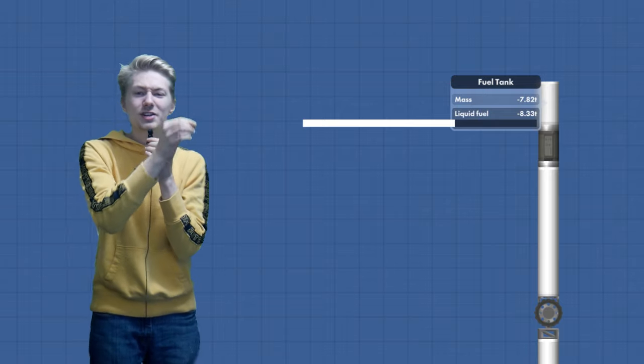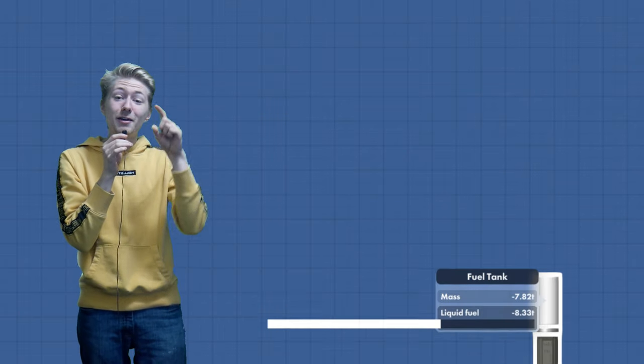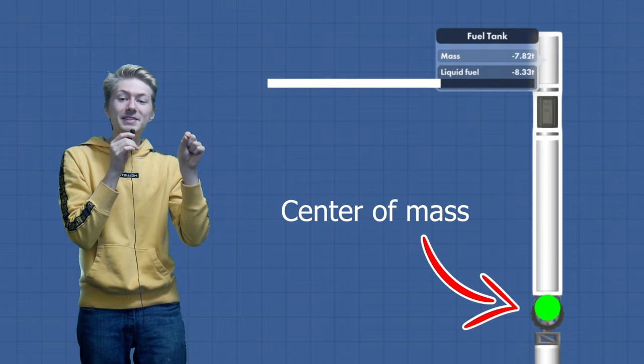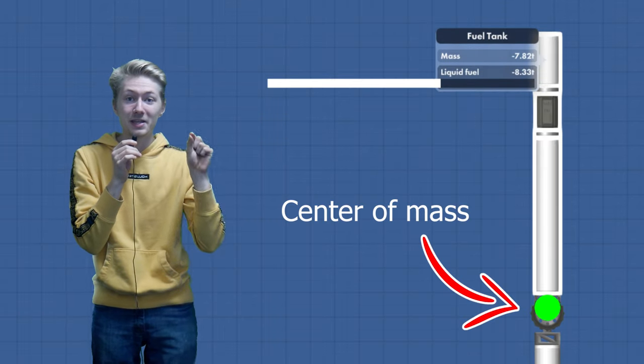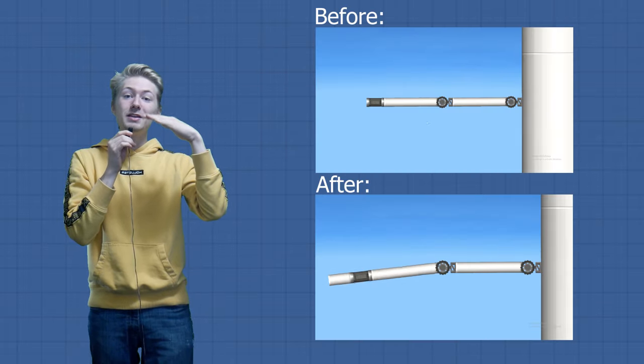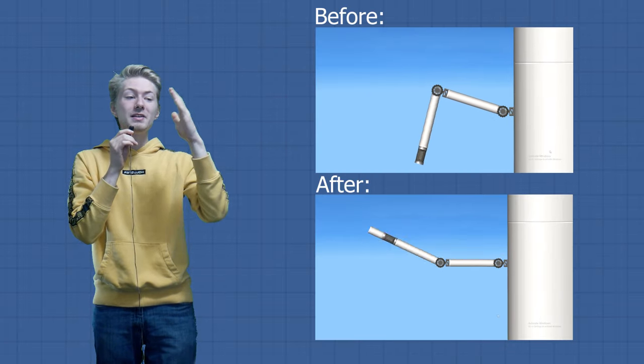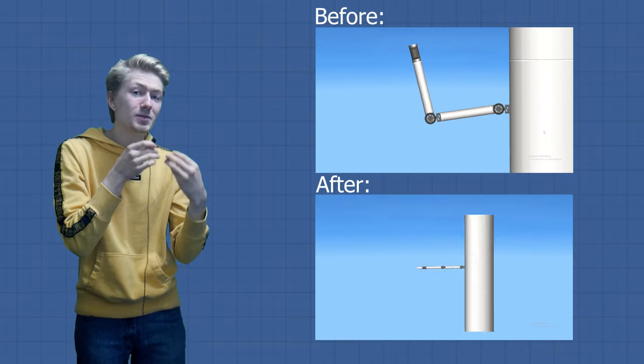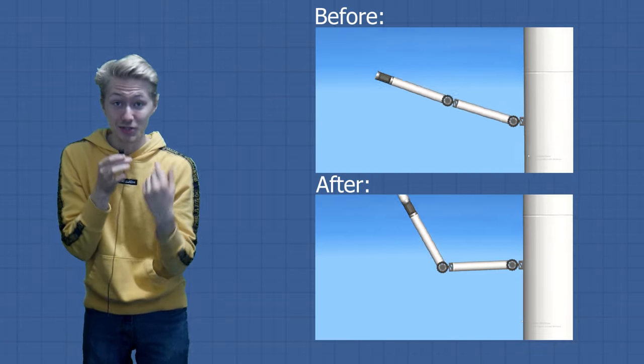However, you can fix this by taking a negative fuel tank and adjusting it so the center of mass of the arm is on the center of the pivot of the hinge. Now, when you move the arm, nothing else wants to rotate, and the arm becomes pretty easy to use.